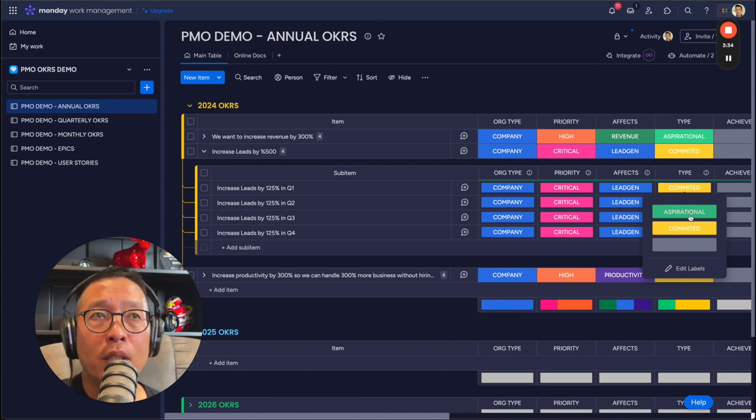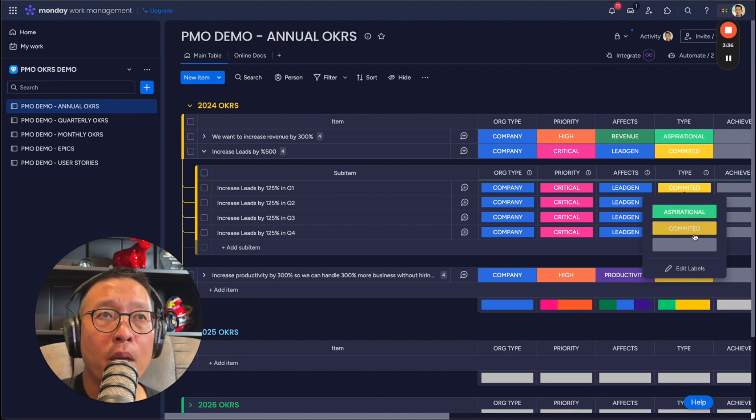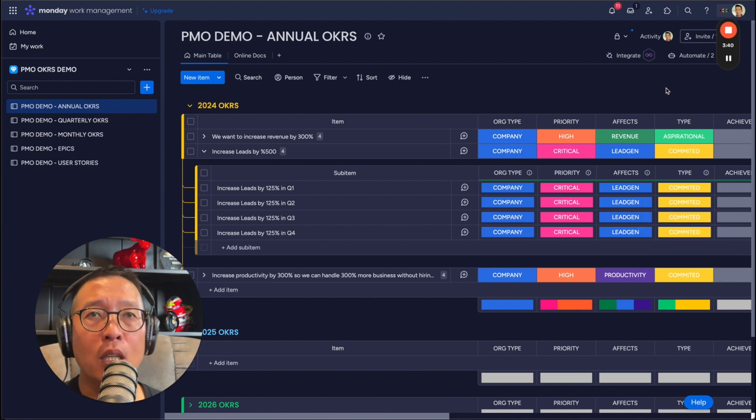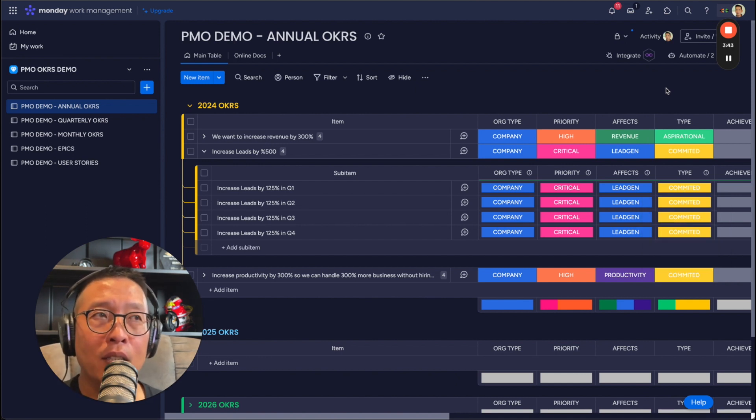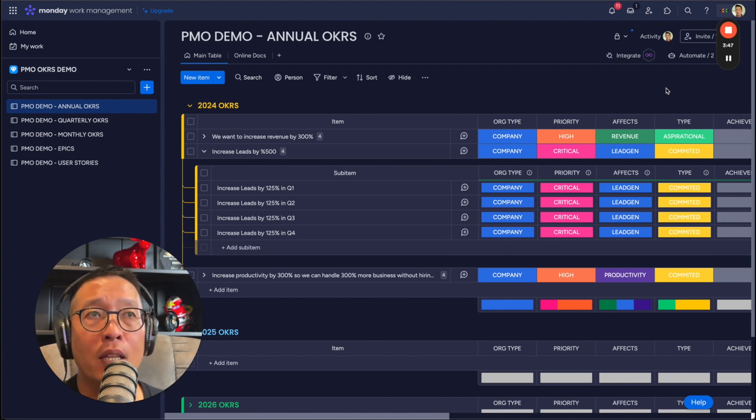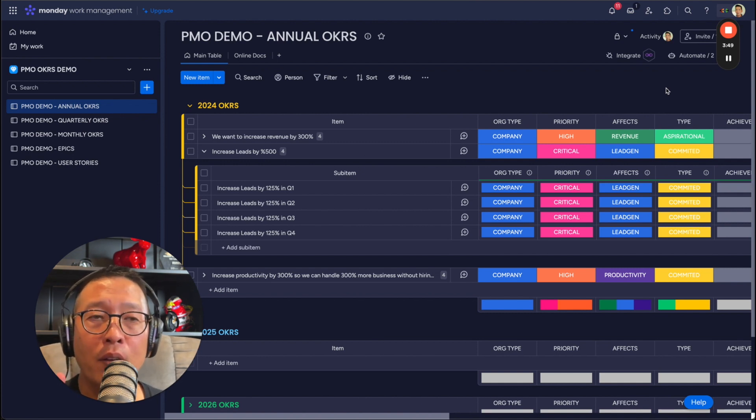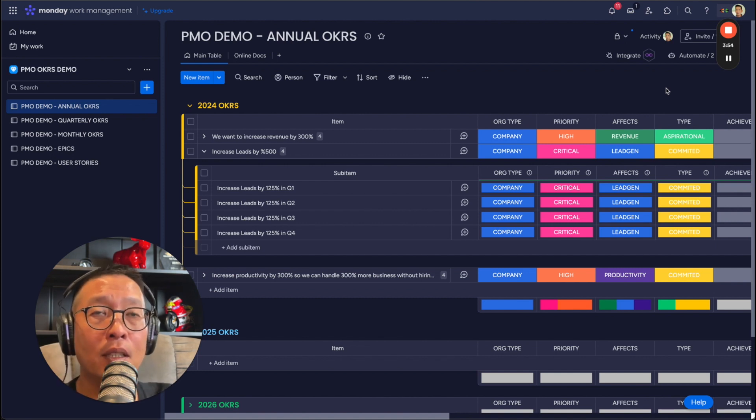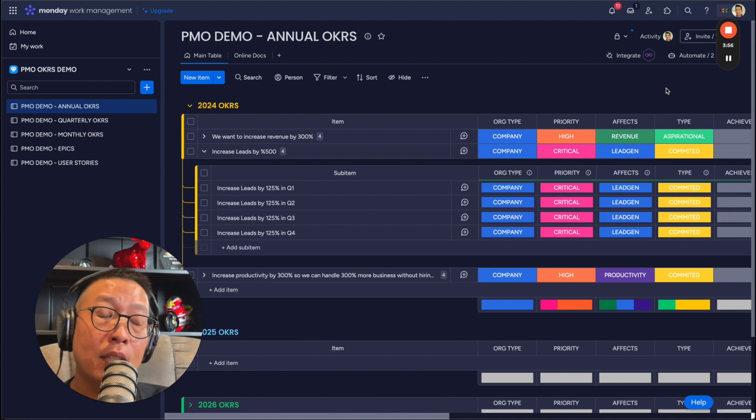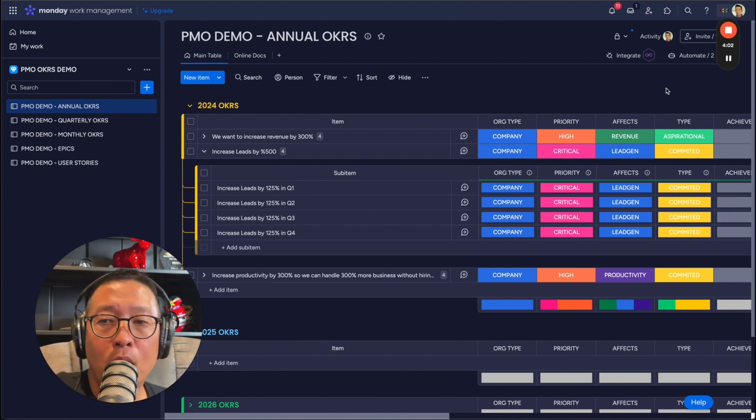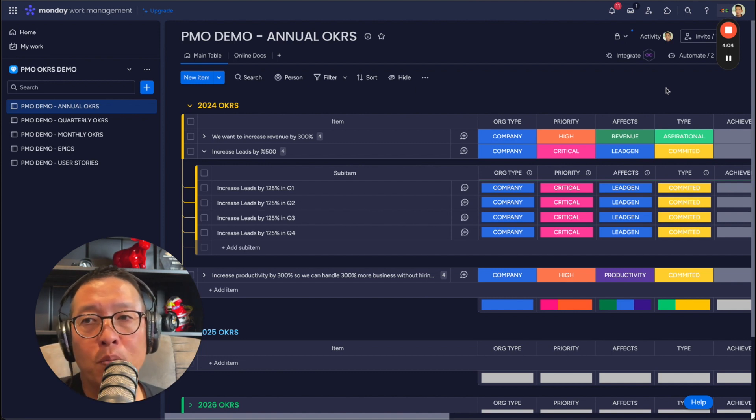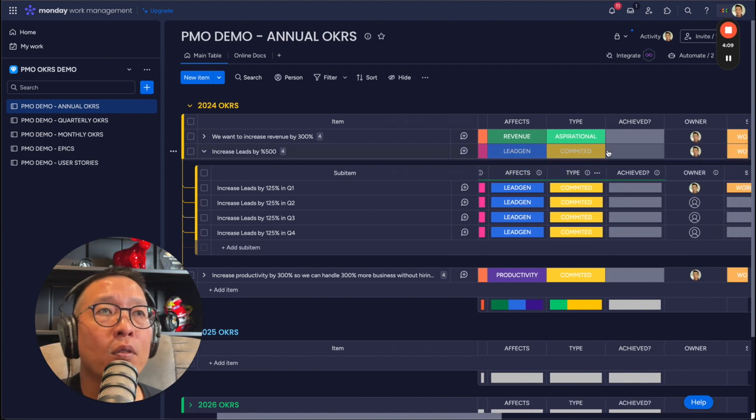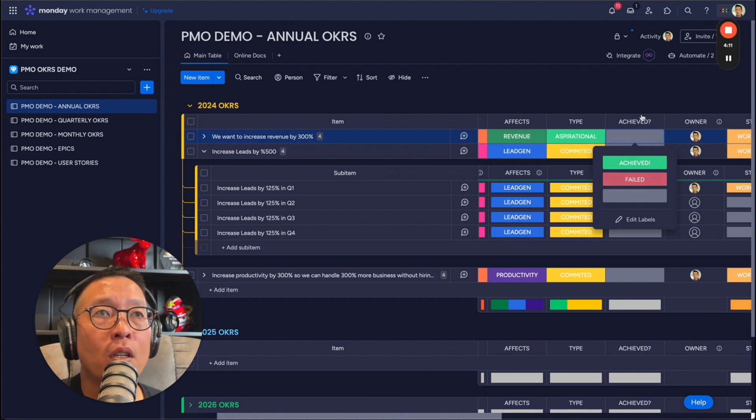This is, you can either have aspirational or committed. And aspirational is something, it's like a stretch goal where you're really setting an objective that is making you and your team and your organization stretch to achieve it. And then you might not hit it. So a success could be considered as a 70% or 80% achievable could be considered a success. Whereas a committed OKR is something that you must meet 100% or else it's a fail. And then that would be recorded here.